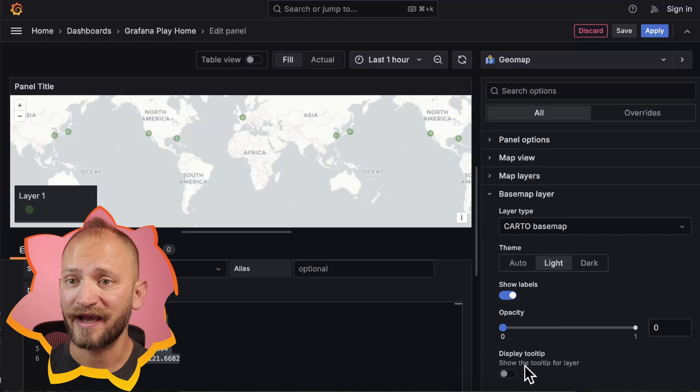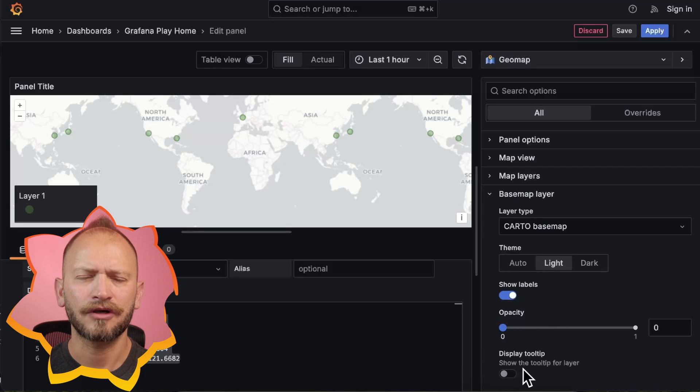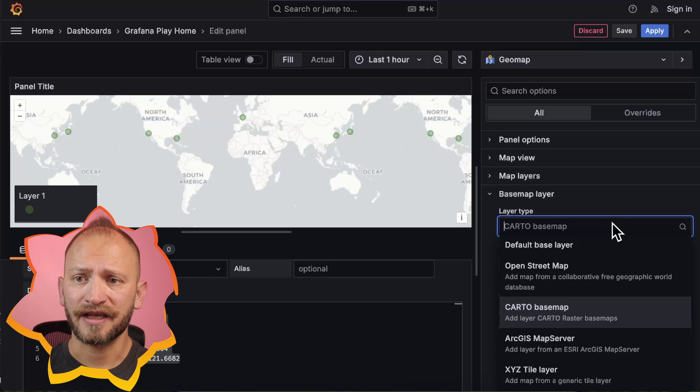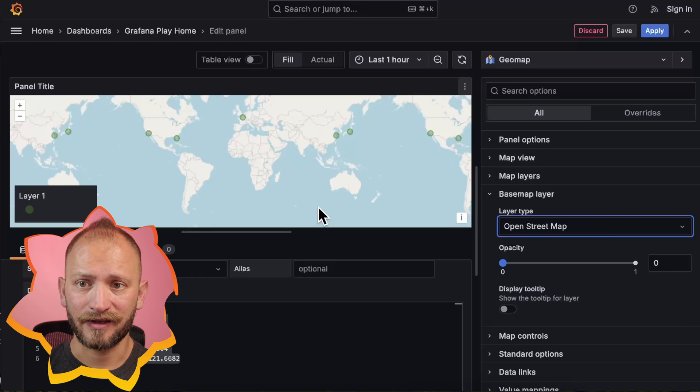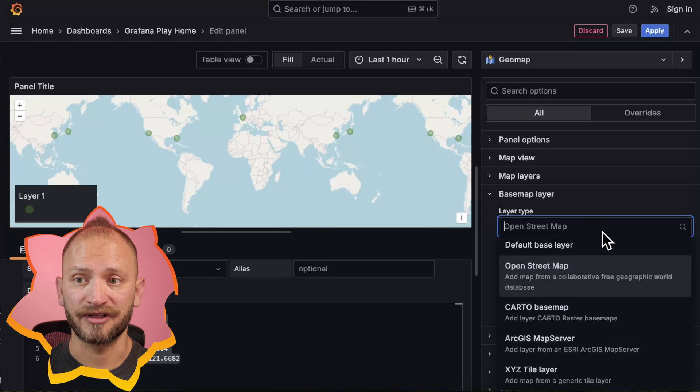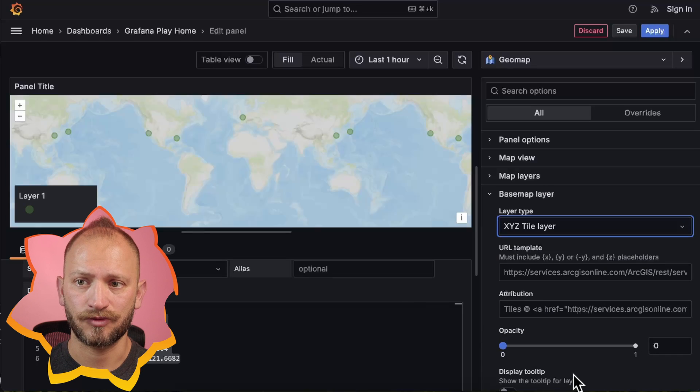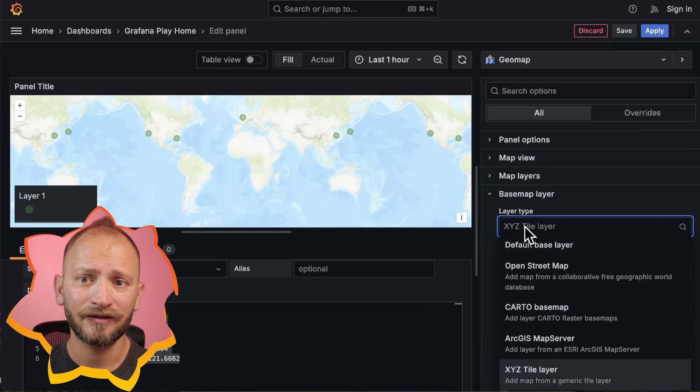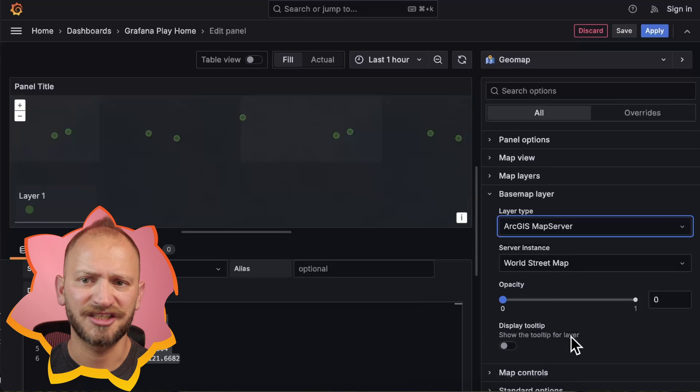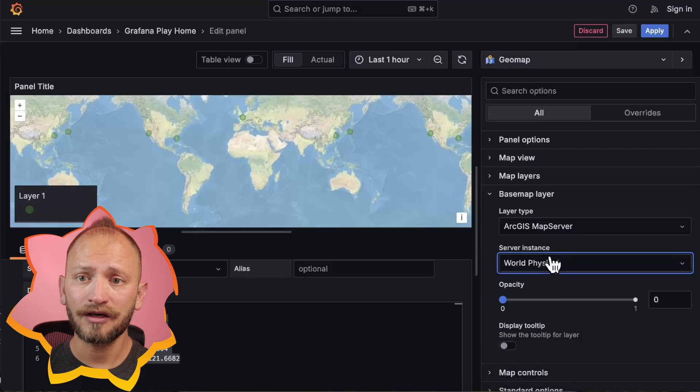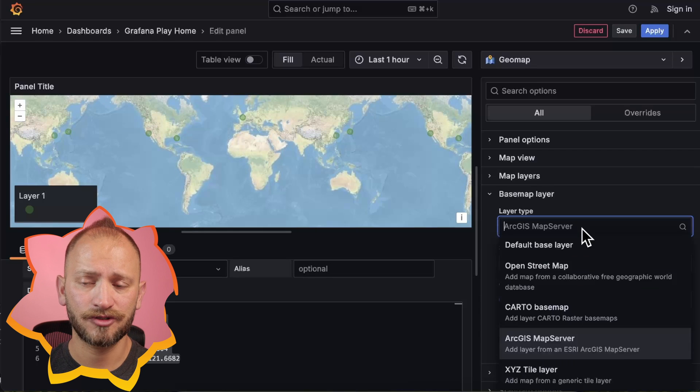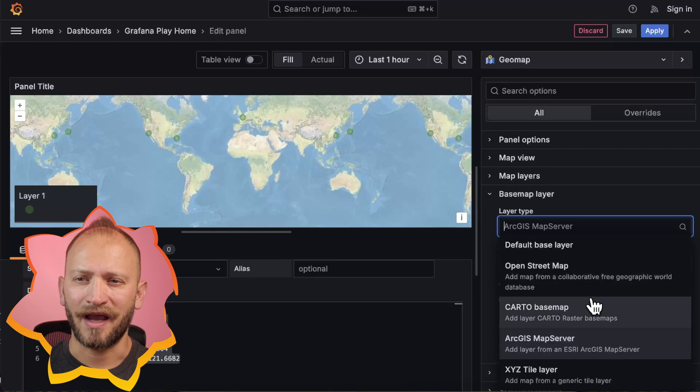Opacity, and Toggling Tooltips. You can also select other map providers like OpenStreet, XYZ Tile, and ArcGIS, which will give you lots of soft maps to choose from.